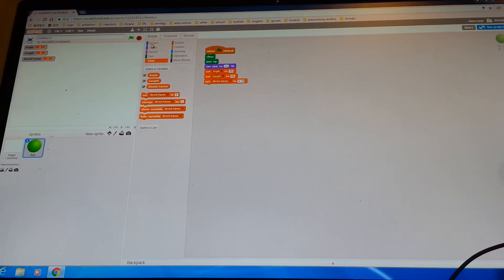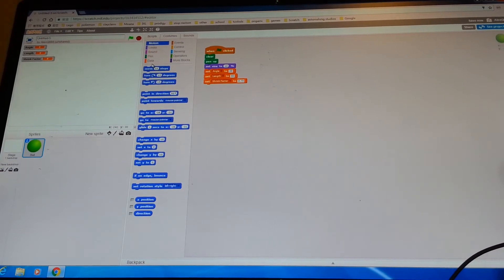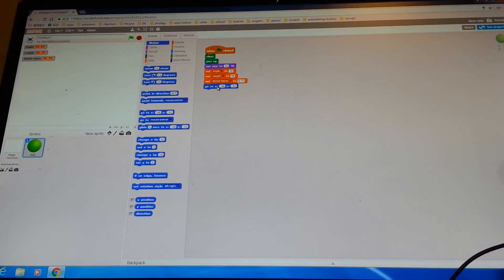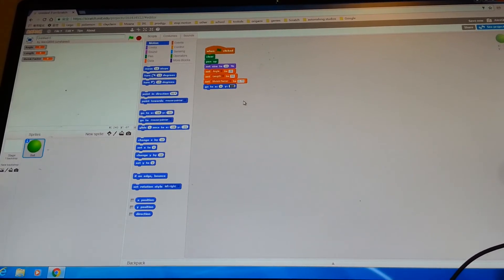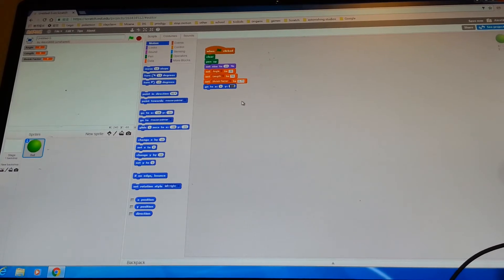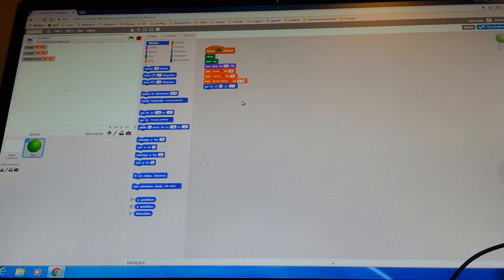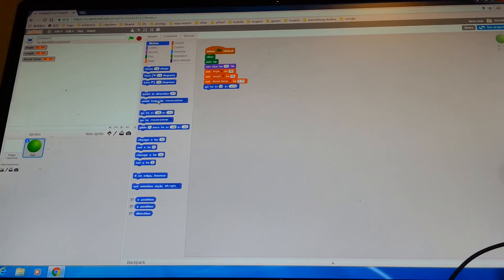Go to the blue motion section and get the 'go to x, y' block. Change x to 0 and y to negative 170. Then get 'point in direction' and set it to 0. Put that there.